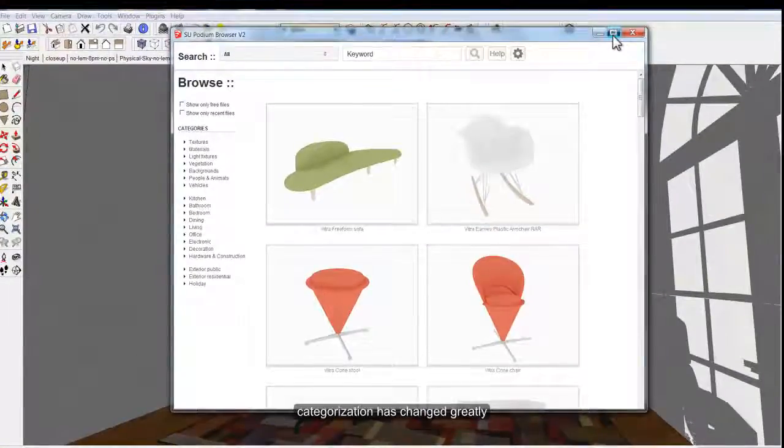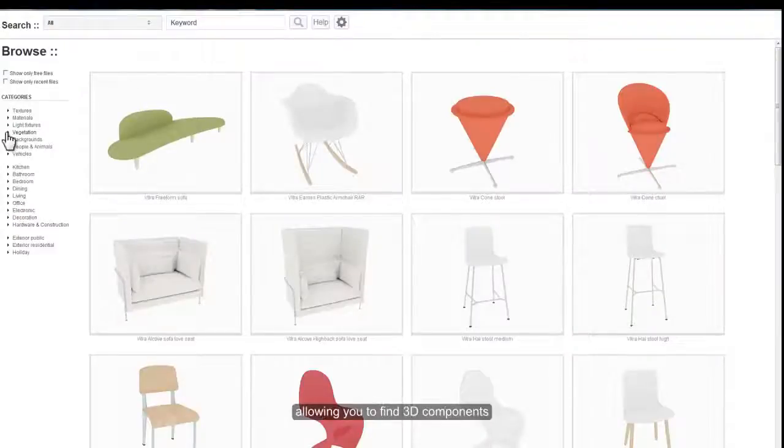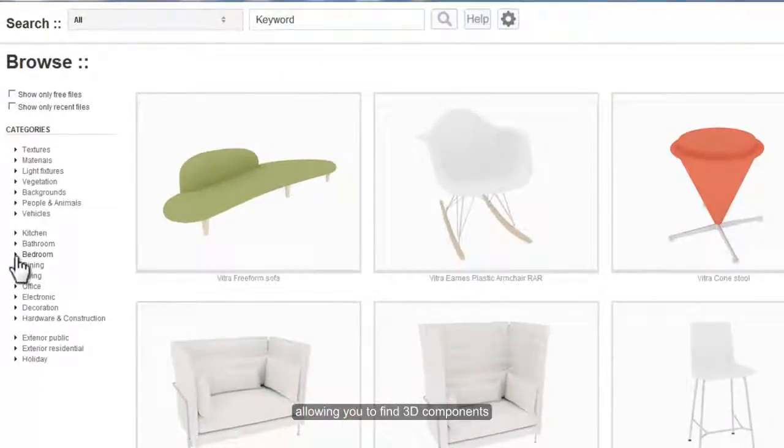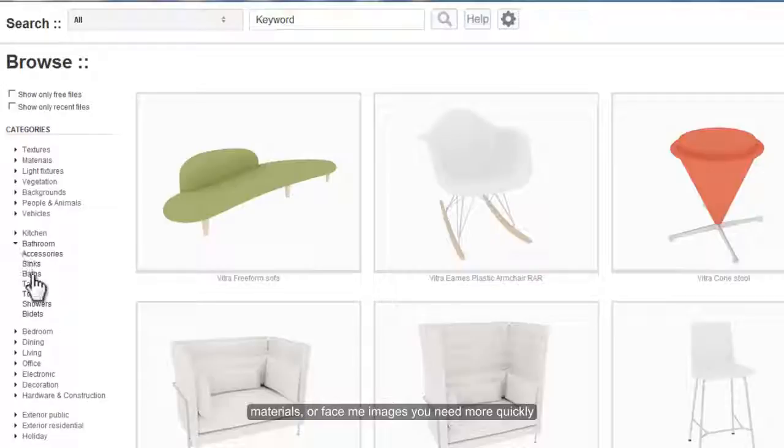Categorization has changed greatly, allowing you to find 3D components, materials, or FaceMe images you need more quickly.